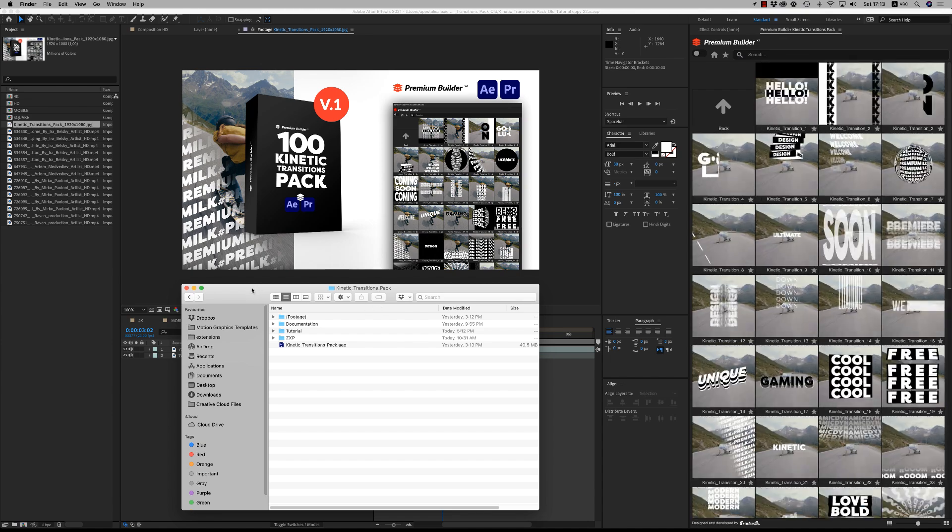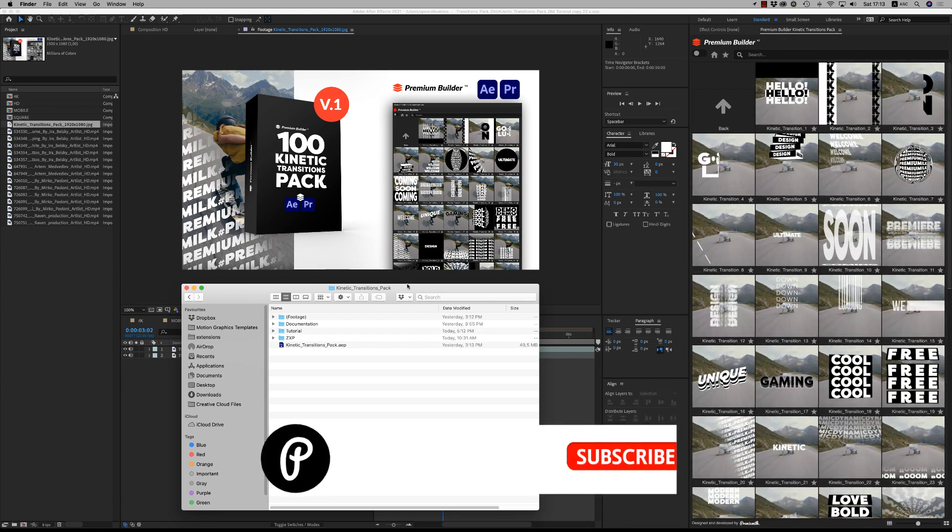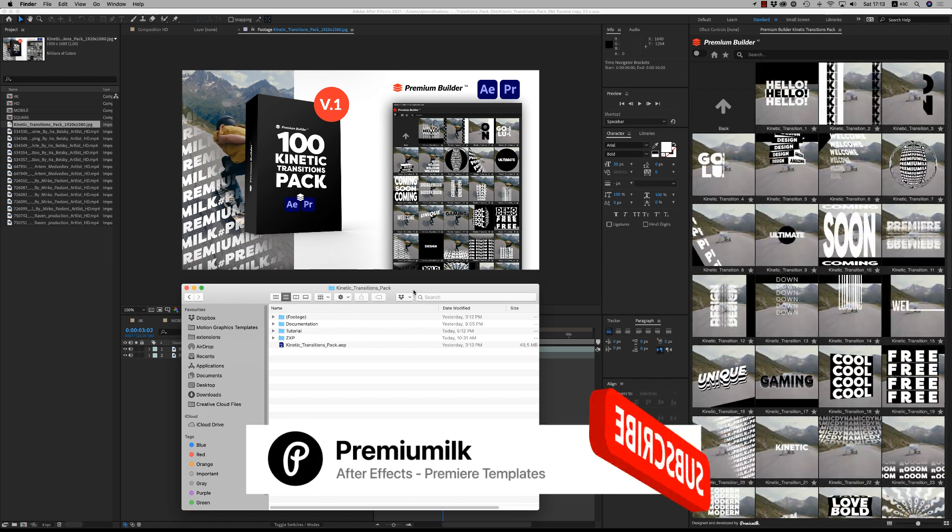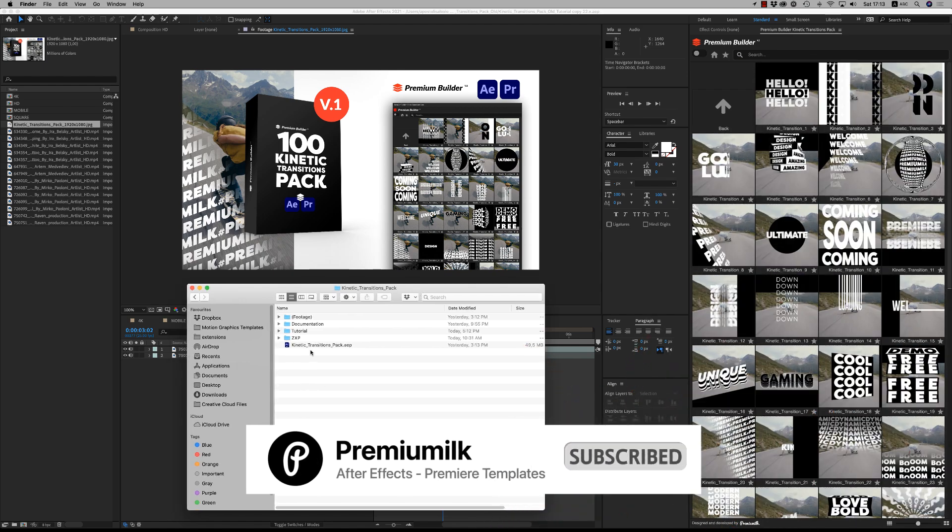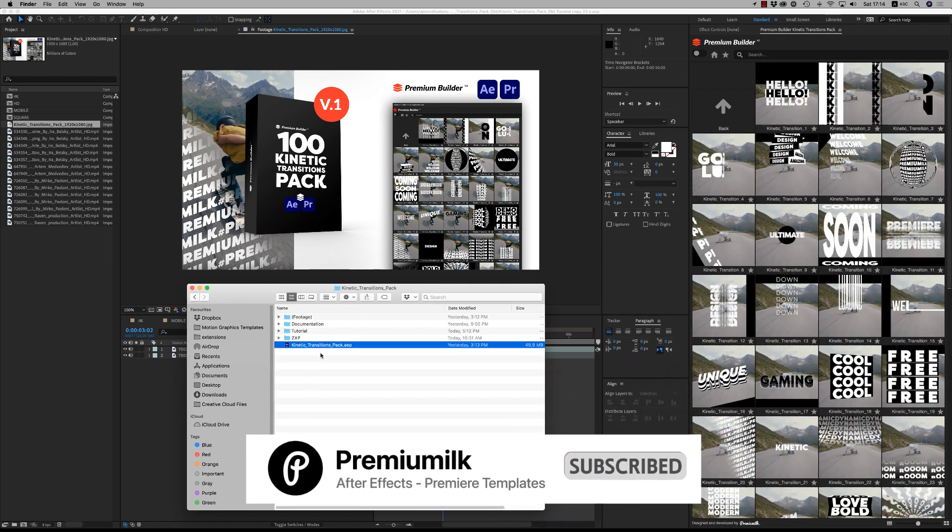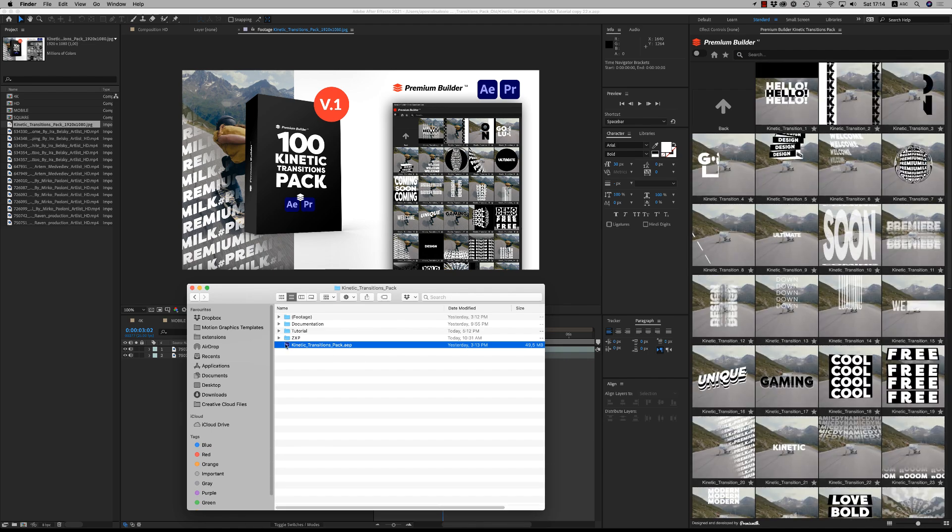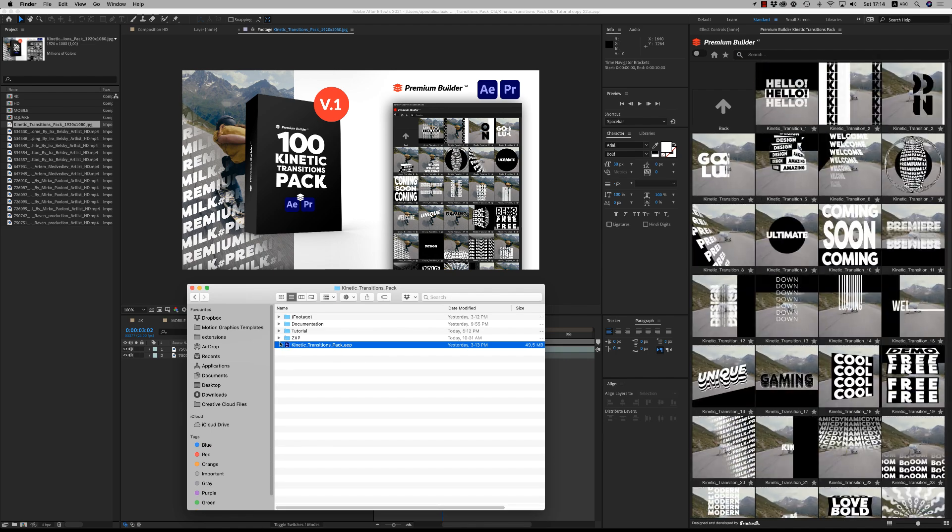Hello guys and ladies, this is Premium Milk. Here is the tutorial for the Kinetic Transitions Pack for After Effects and Premiere Pro. On the zip file, you will find the IP file for After Effects that contains all the kinetic transitions.